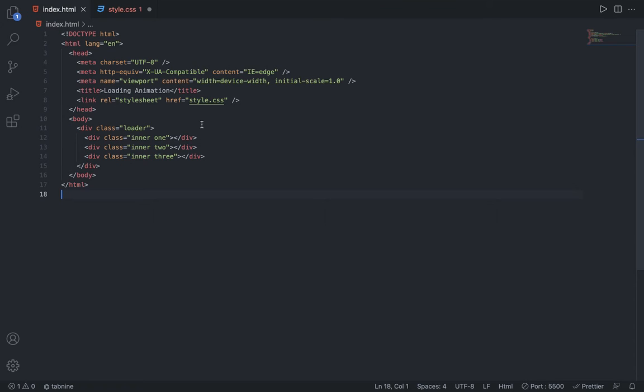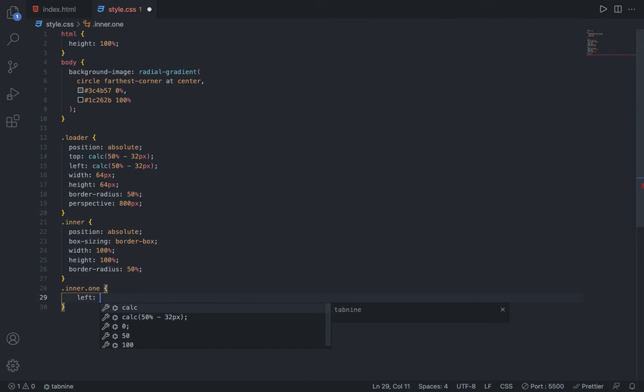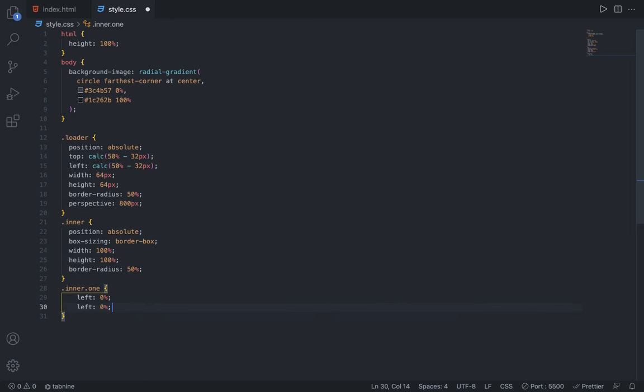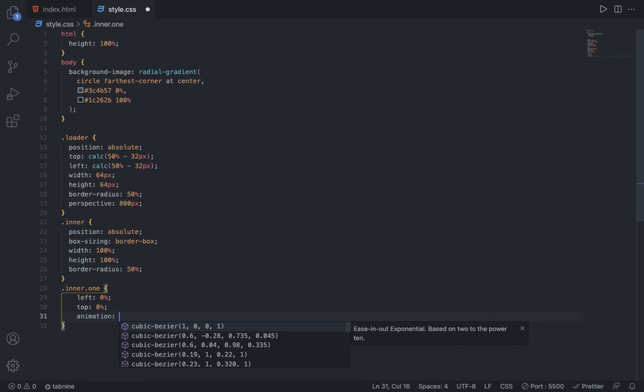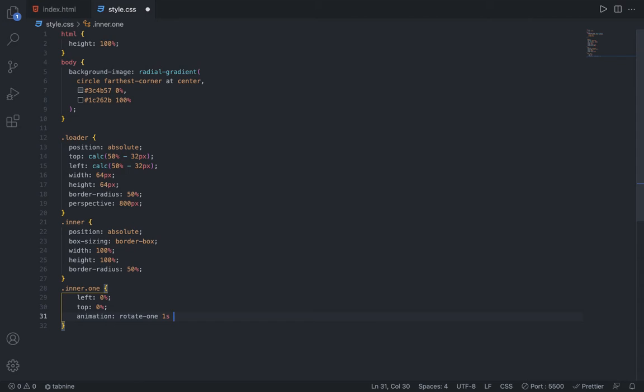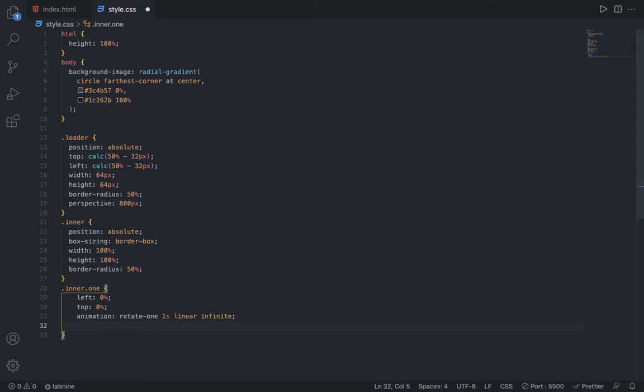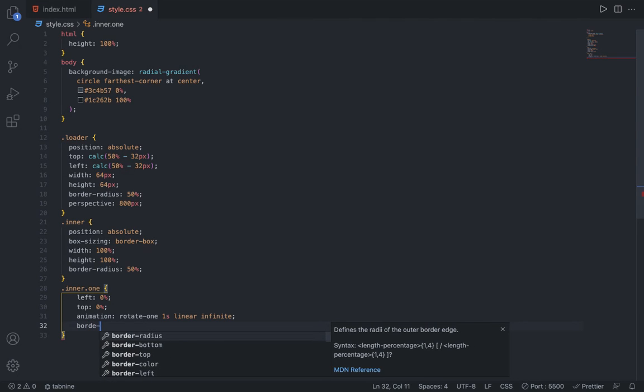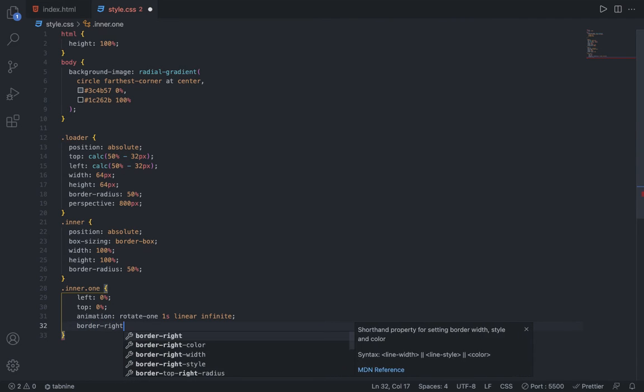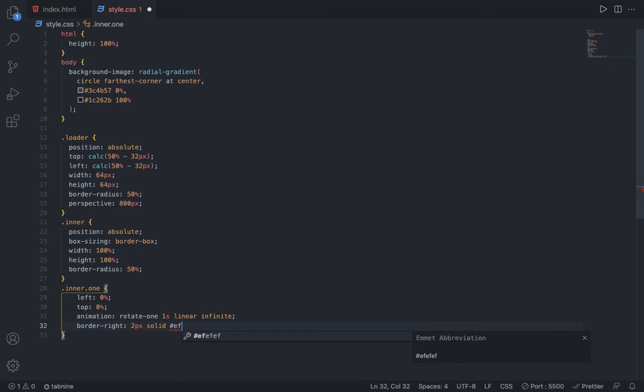Then I am going to target dot inner dot one, because we have three inner divs but only one is there which has a class name of one. So the div which has inner class name and also the one should have left of 0%, top of 0%, and I am going to add animation of rotate one - name rotate one, then one second, I want it linear and infinite so it never stops. But if you are using that on a website you can add that dynamically. Now I am adding border right of 3 pixels solid with the color code #EFEFFA. So now I have got one circle.